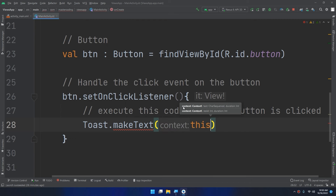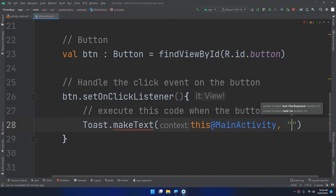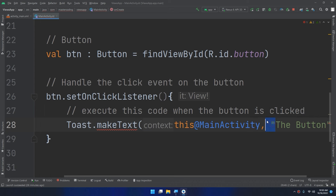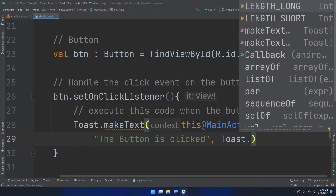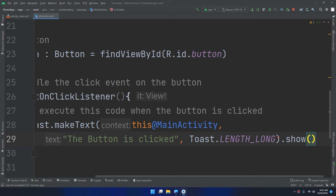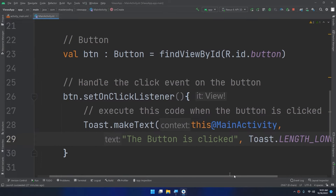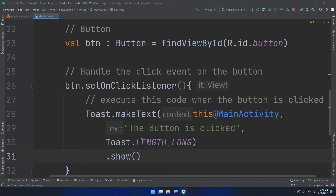For the toast, I use Toast.makeText and pass three parameters: the context, the message, and the duration. For context I use 'this' at MainActivity. For the message I can write a string like 'The button is clicked'. For the duration, there are two options: Toast.LENGTH_SHORT or Toast.LENGTH_LONG — I'll use LENGTH_LONG. Then I call .show() to display the toast.